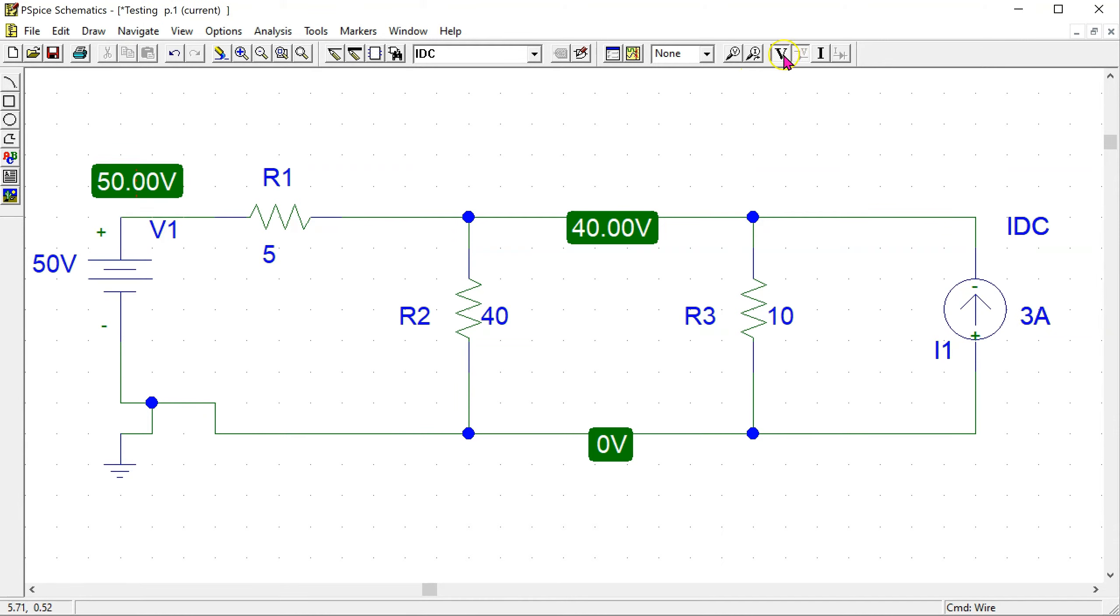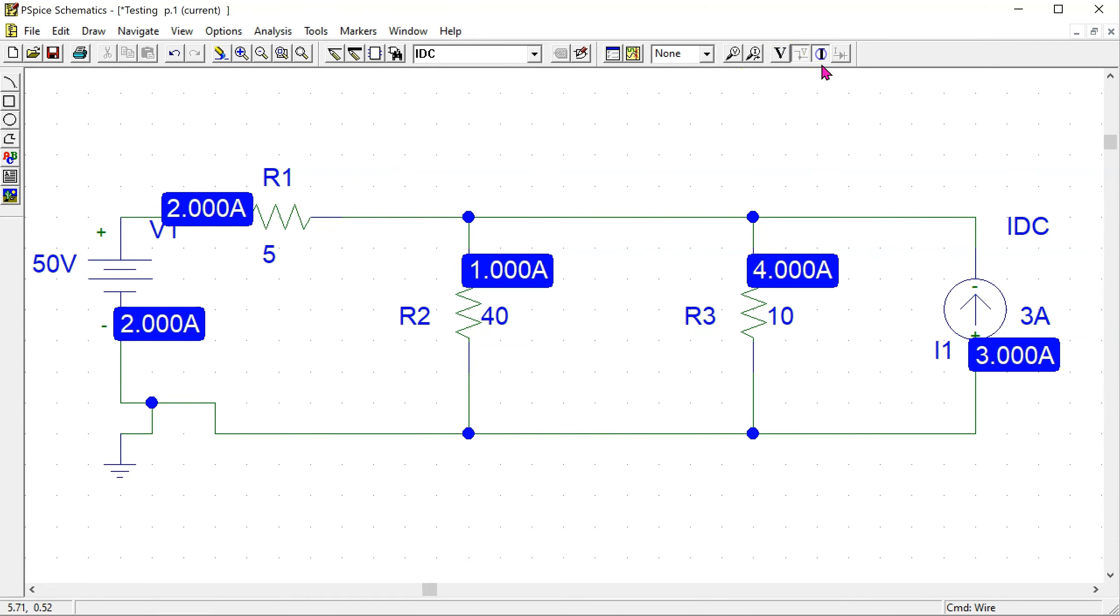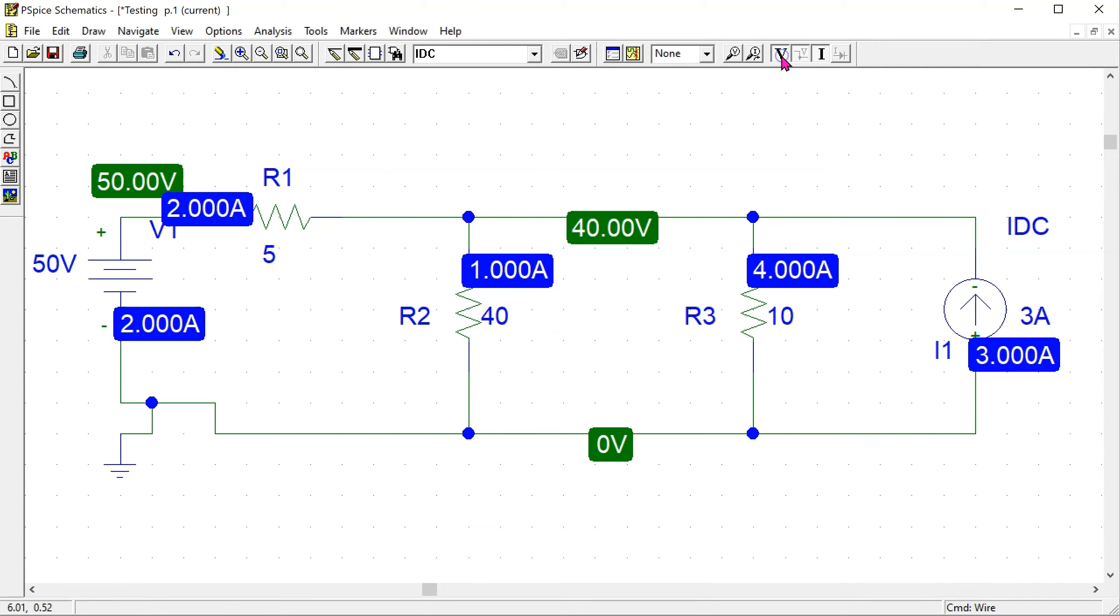Similarly we can look at the currents. This gives all the currents that are flowing through the different circuit elements. So this shows how we can use PSPICE to get DC voltages and currents in a given circuit of interest.